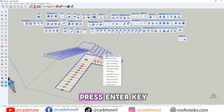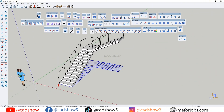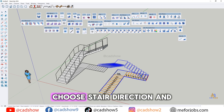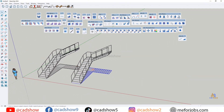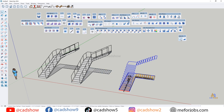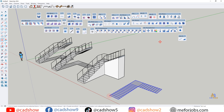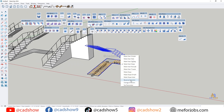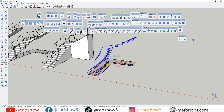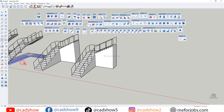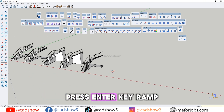Choose stair direction and style, then press Enter key to generate the stair. Multiple stair styles and directions are available through this tool.